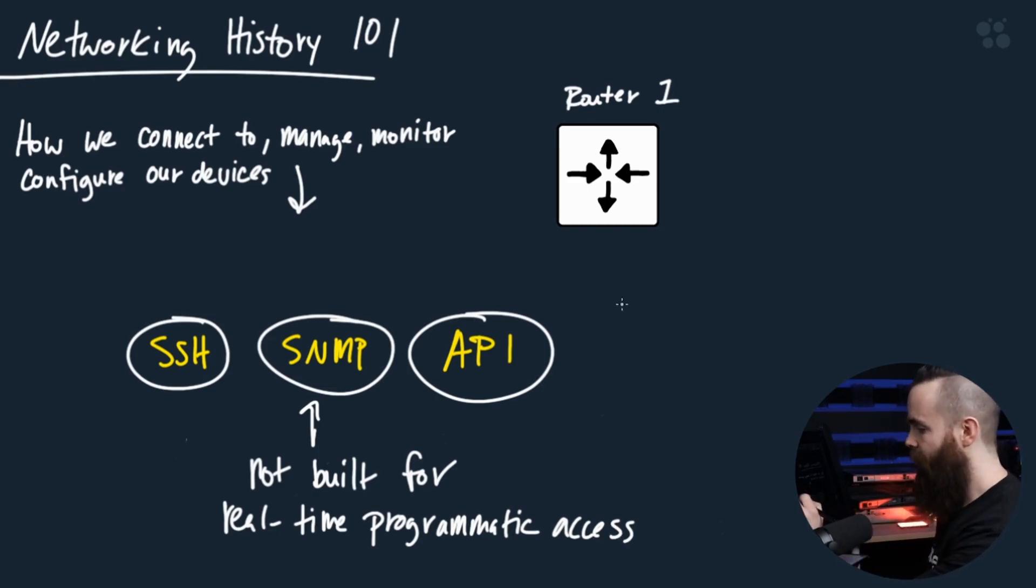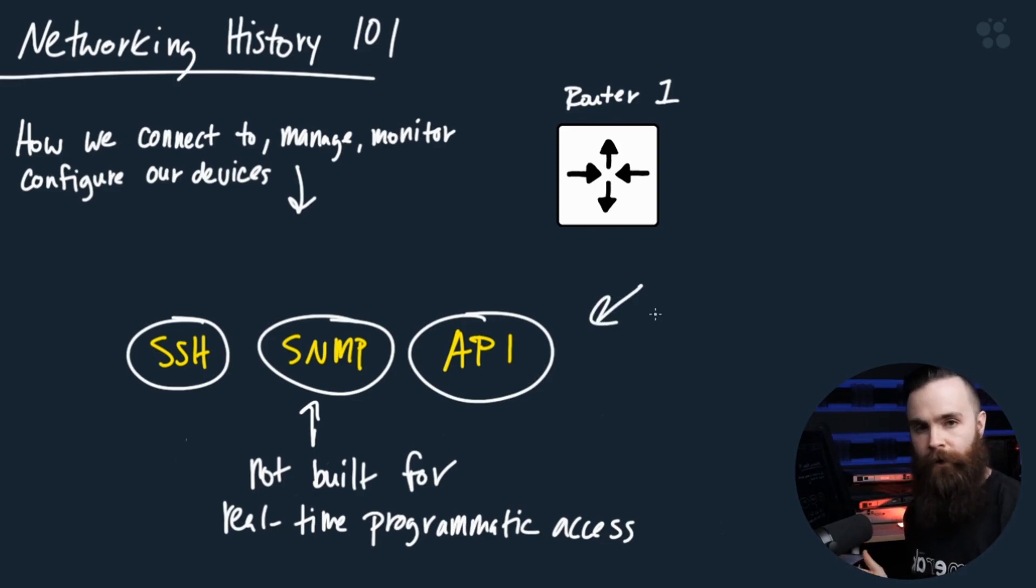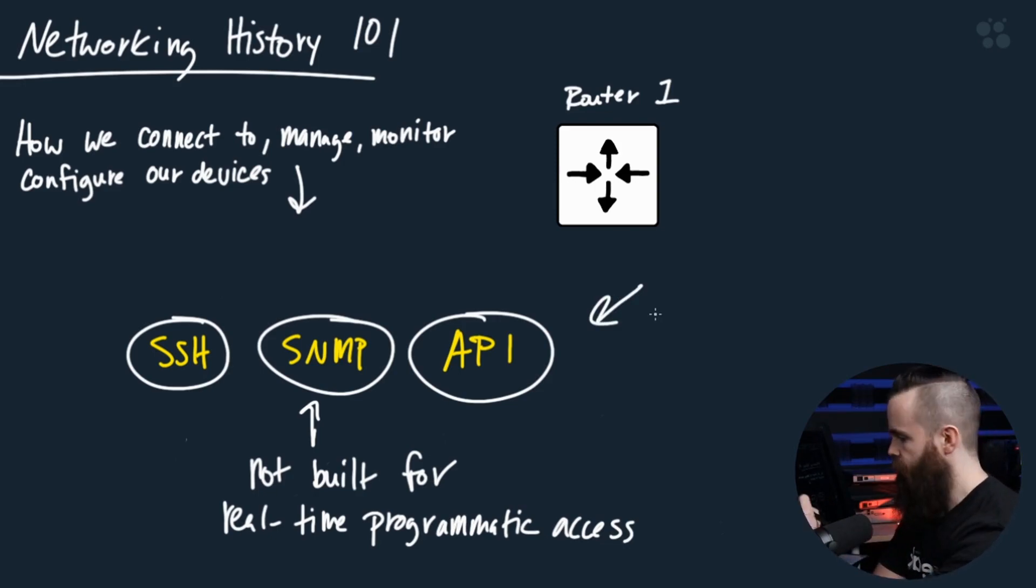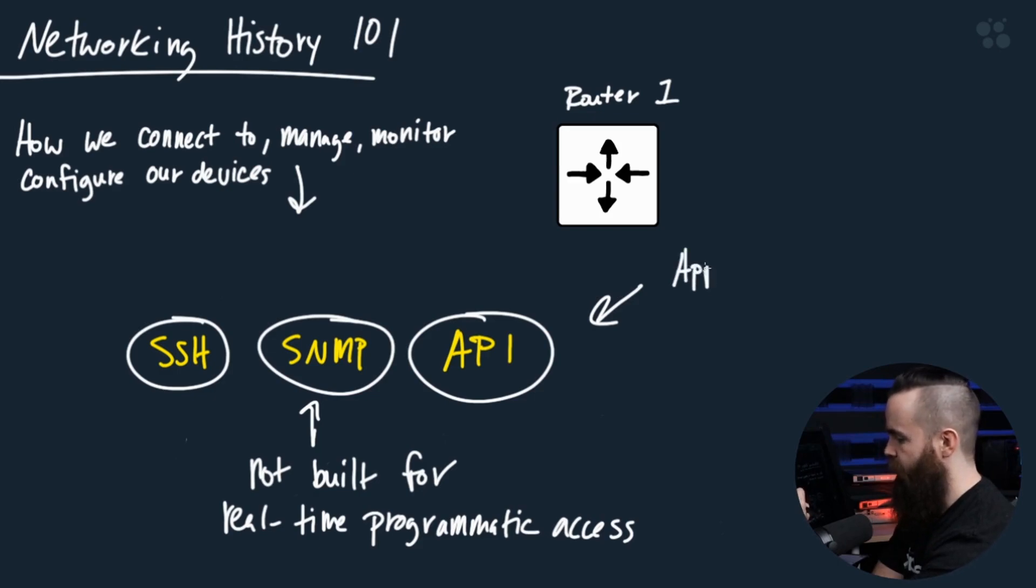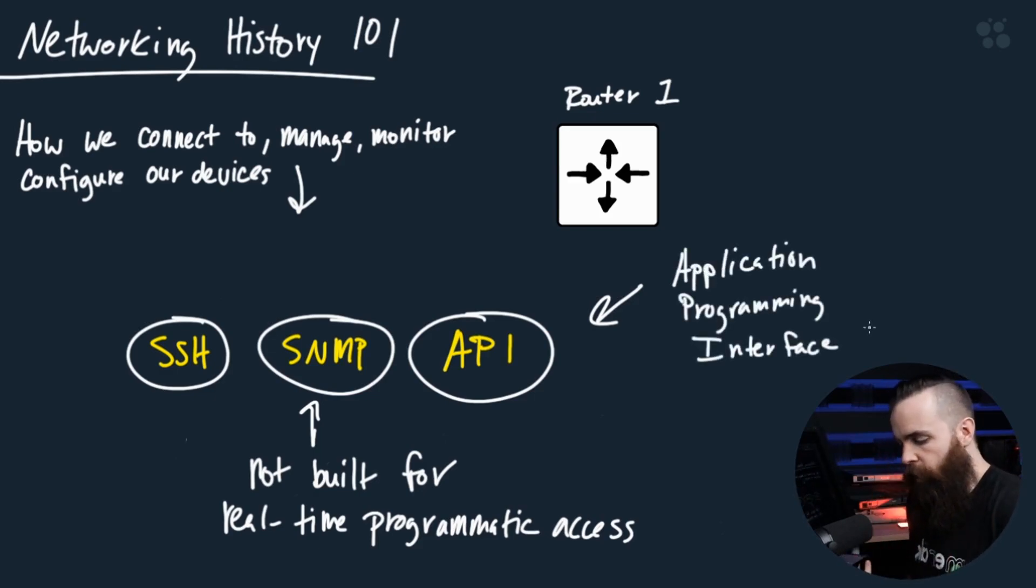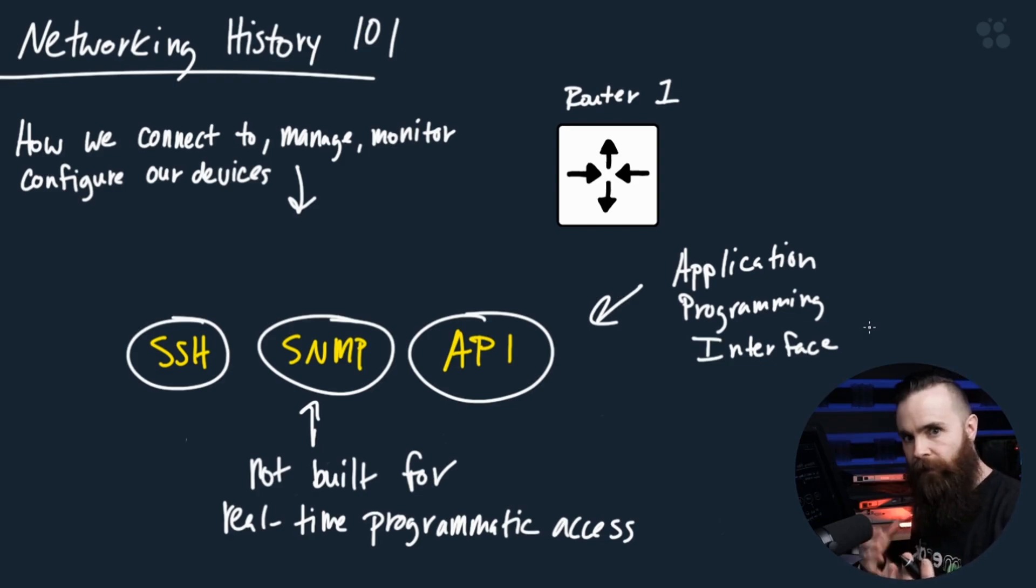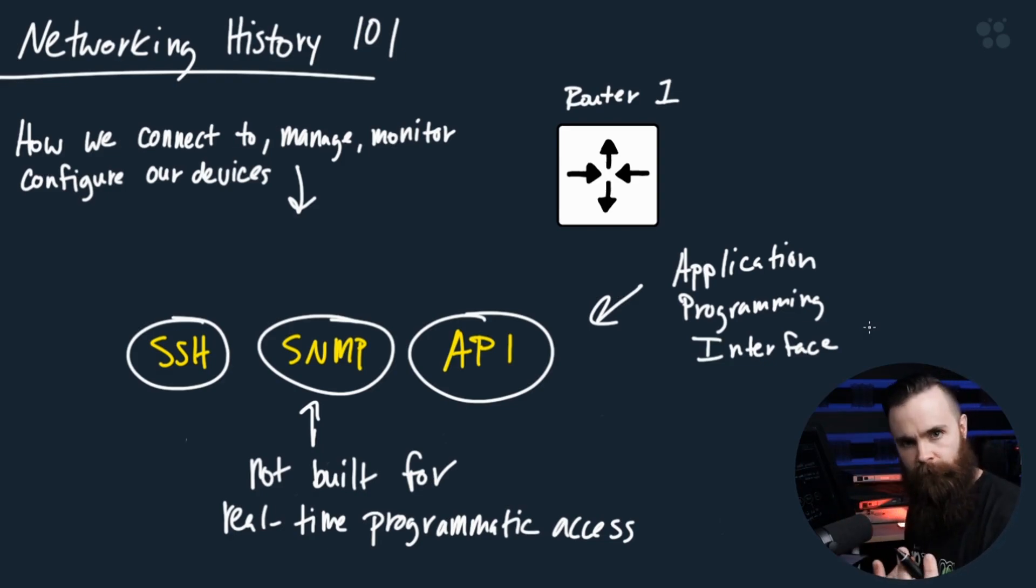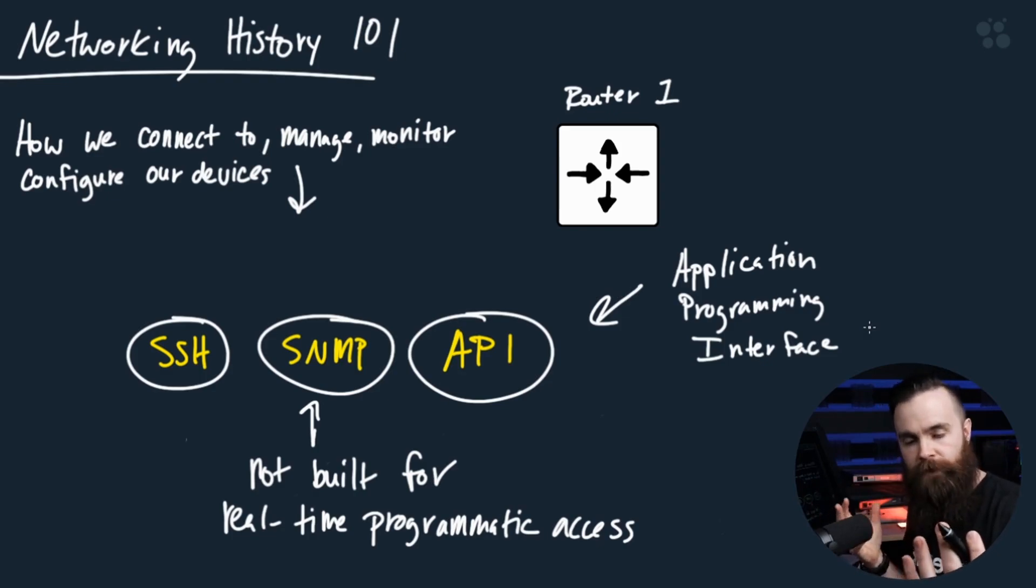And that's why we have the API. API has been around for a long time and you use APIs every single day. What does it stand for? It's an application programming interface. You see, APIs have been used by the programming world to have systems interface with each other for a long time. And that's the key right there. It's for systems, computers, programs to talk to each other.